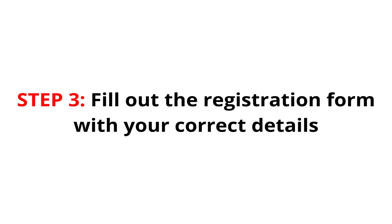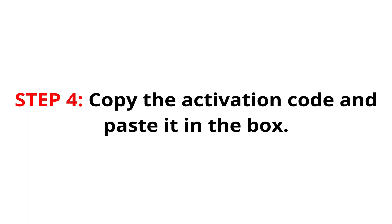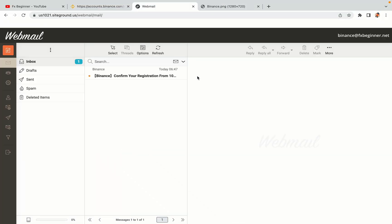Step 3: Fill out the registration form with your correct details. Type in your email address and use a strong password to secure your account. When you're done filling out the form, tick the box and click on the Create Personal Account button to register your account. Step 4: A confirmation code will be sent to your mail. Open your mail inbox, copy the code and paste it in the box to fully activate your Binance trading account.